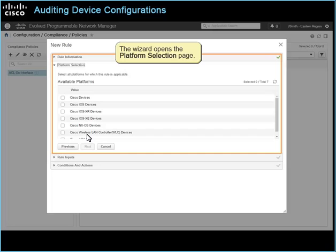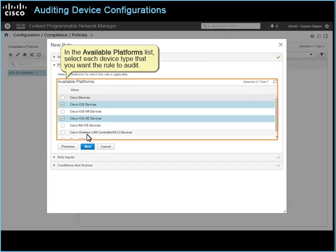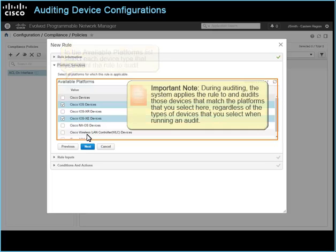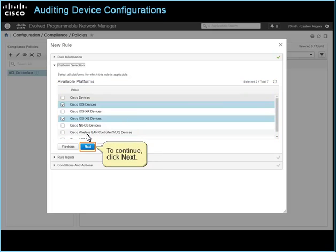The wizard opens the Platform Selection page. In the Available Platforms list, select each device type that you want the rule to audit. Important note: during auditing, the system applies the rule to, and audits, those devices that match the platforms that you select here, regardless of the types of devices that you select when running an audit. To continue, click Next.